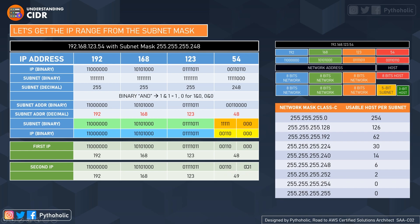If you combine the five-bit subnet prefix one, one, zero with host zero, zero, one it becomes 49. So our second IP is 49. Similarly, adding one again gives 50.